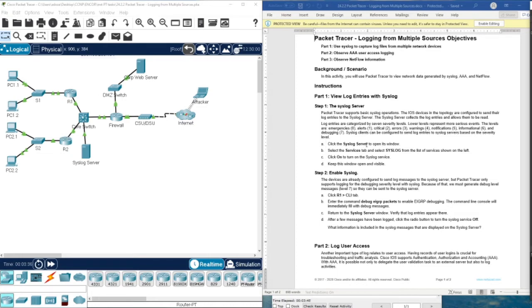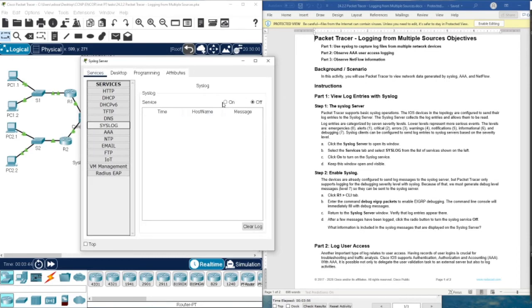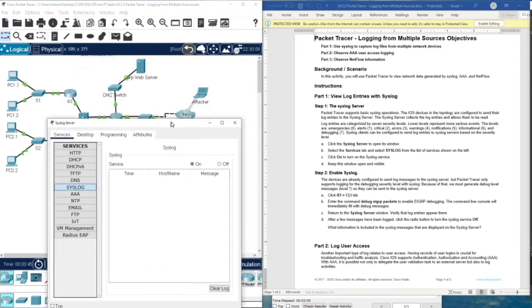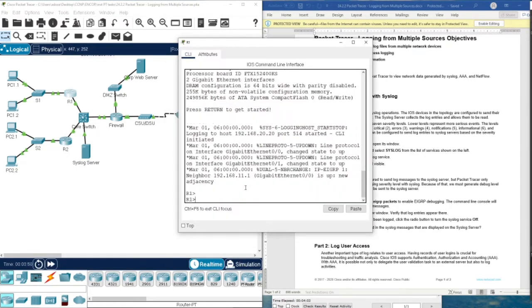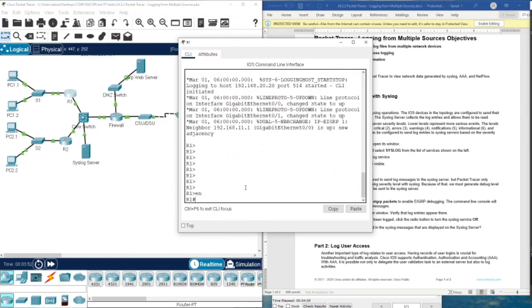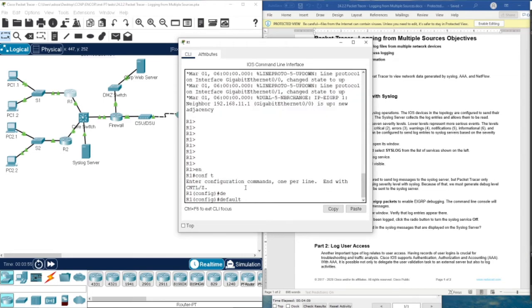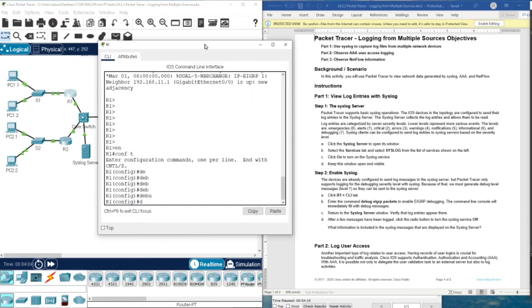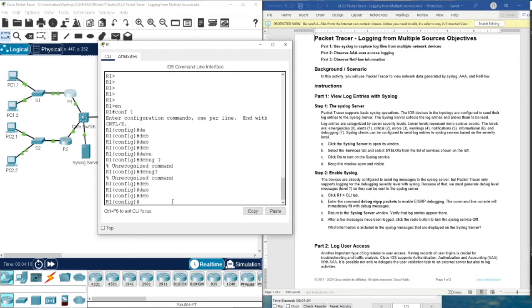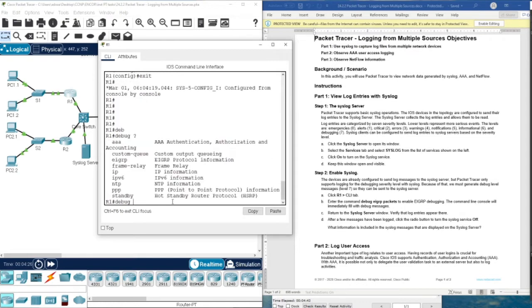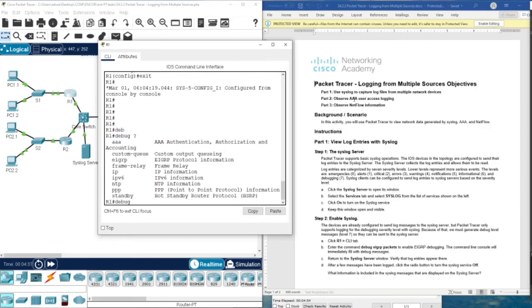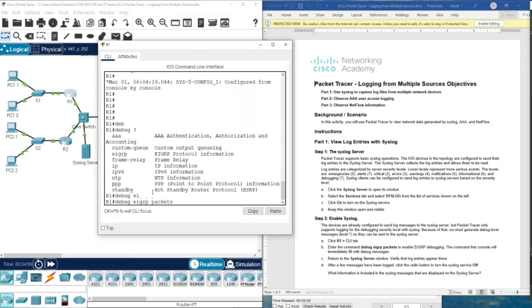Click the syslog server to open its window. So now we're going to do this. We go here, then syslog, then make it on. Now we are here, enable the debugging. Enable, configure terminal, and then debug. As you can see with the debug we can use any of them. Here we can use it with AAA which is authentication, authorization, and accounting. We will also learn about this in part two. Now we are only interested to see the syslog through the debugging, so here we're going to use EIGRP.